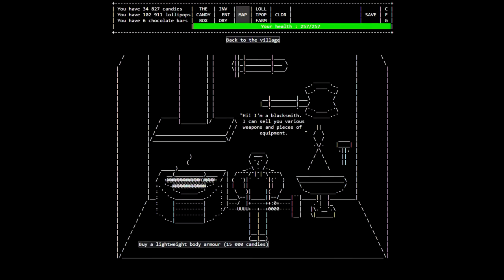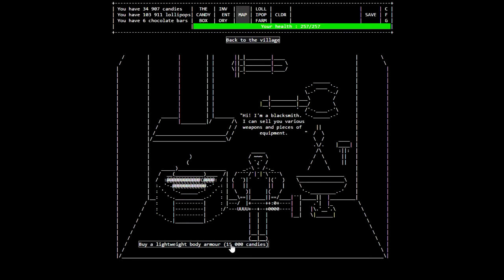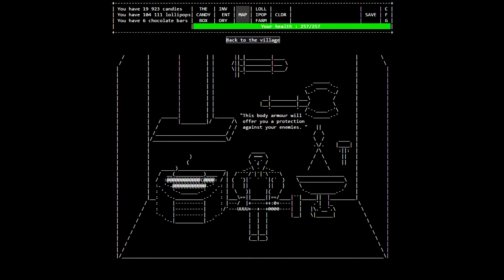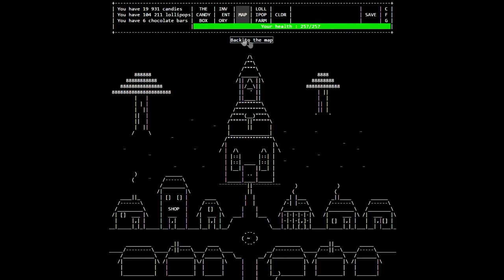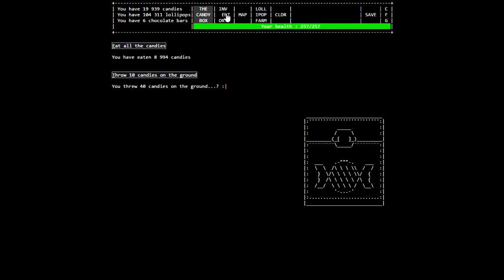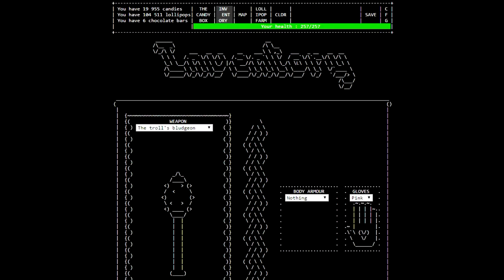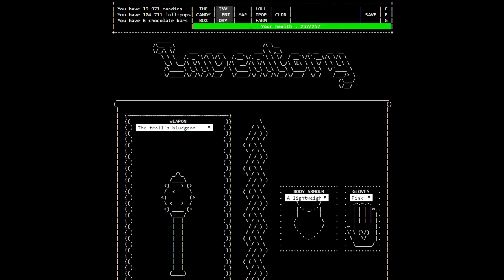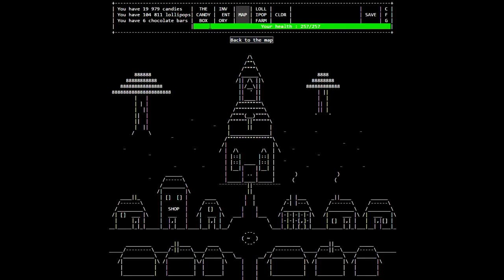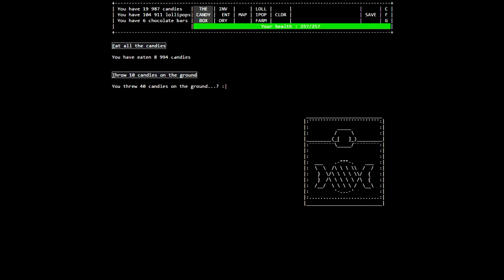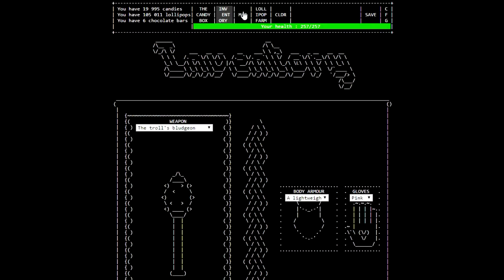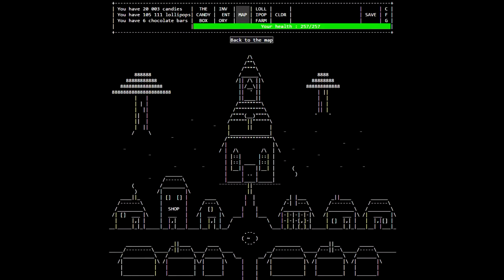We have a lot of different things we can do right now, but that's gonna be pretty useful. So yeah, we'll go ahead and equip that body armor. The shoes don't do anything, I don't think.